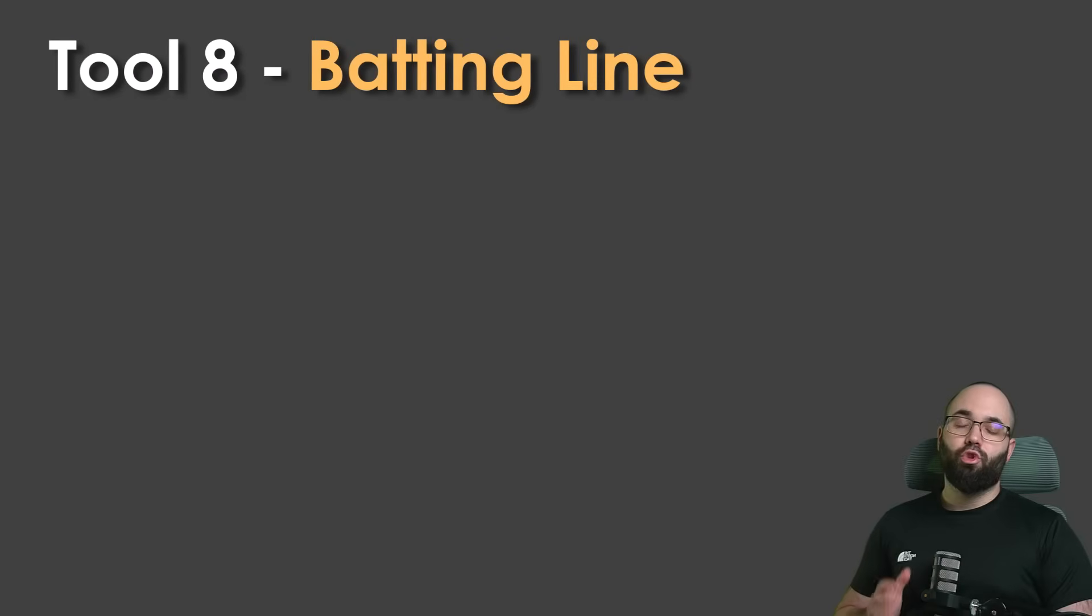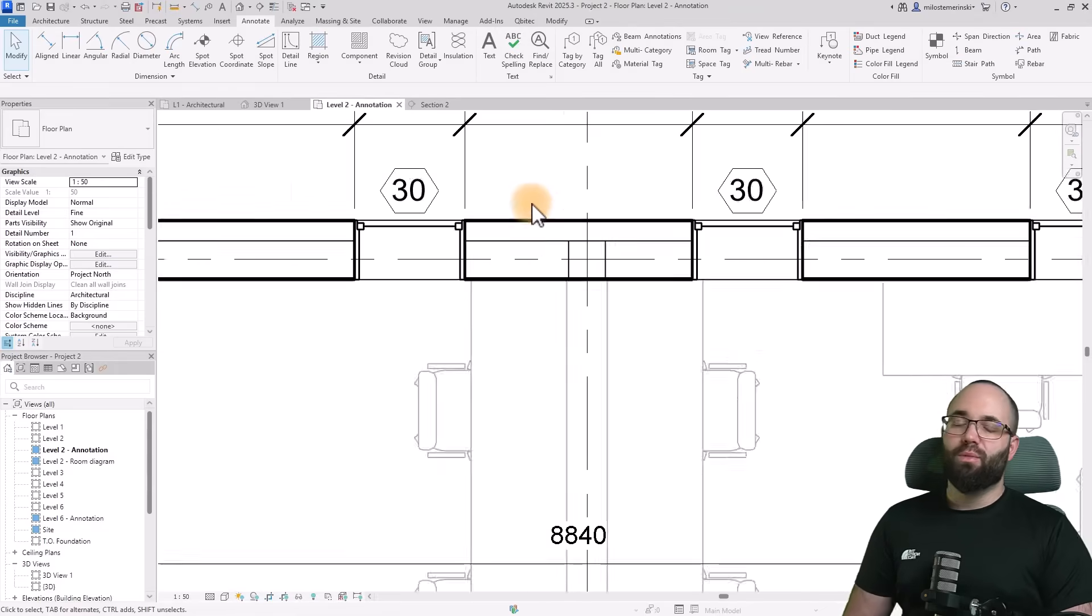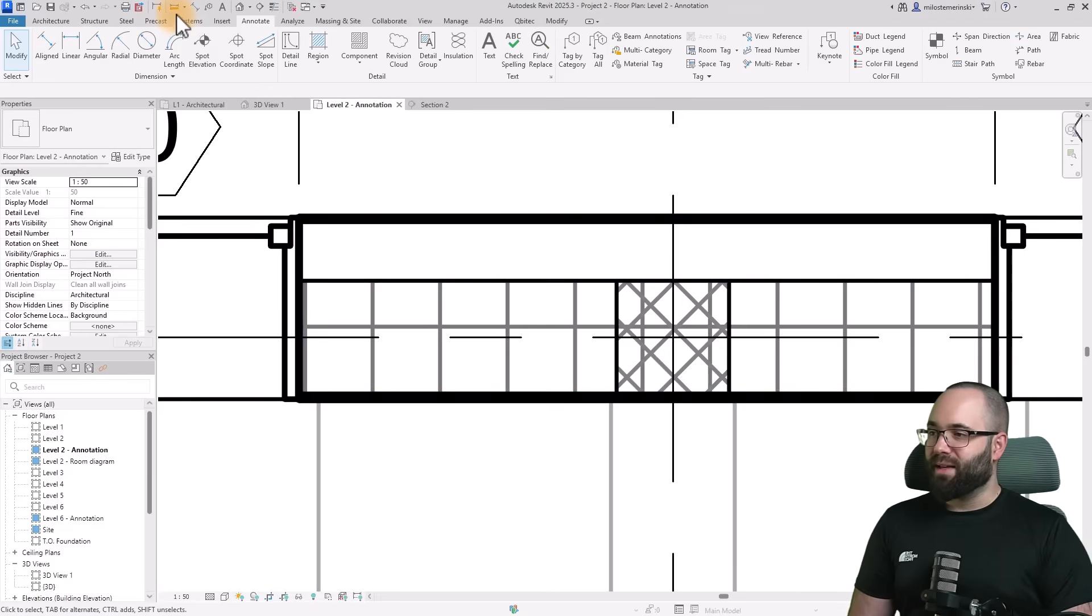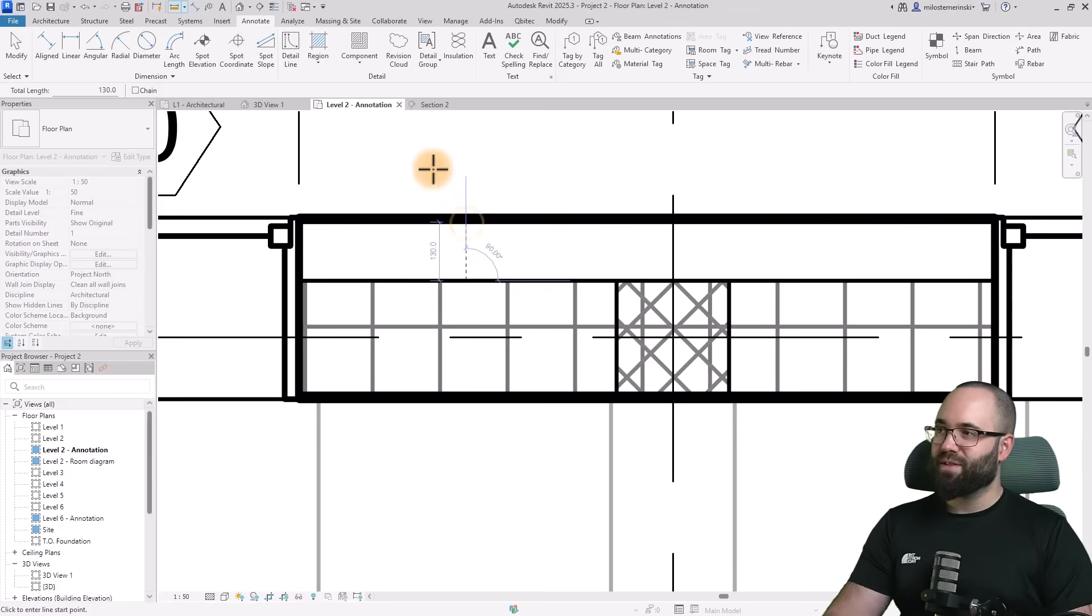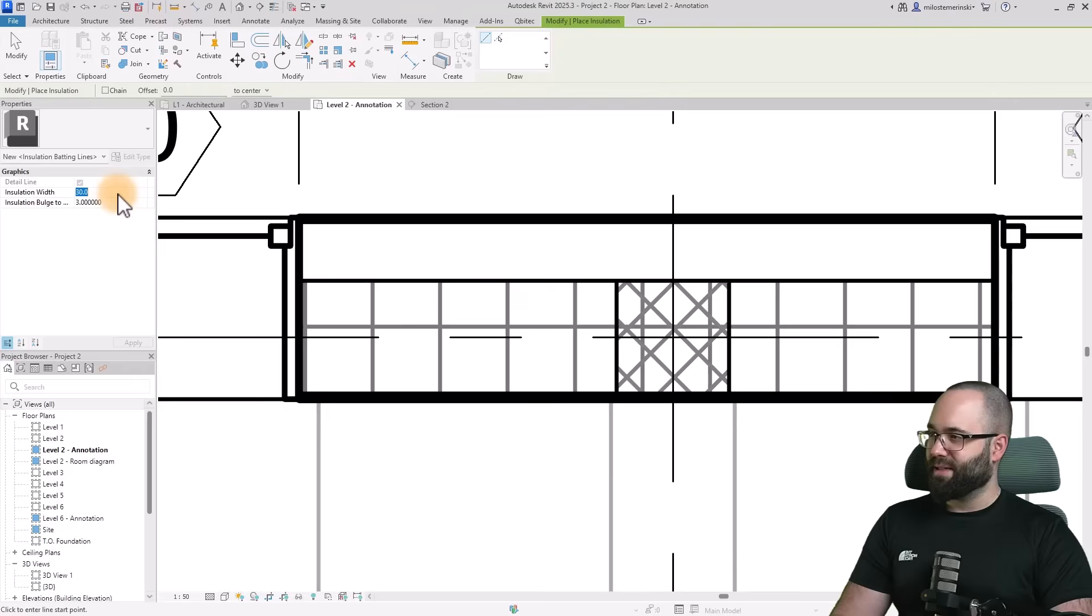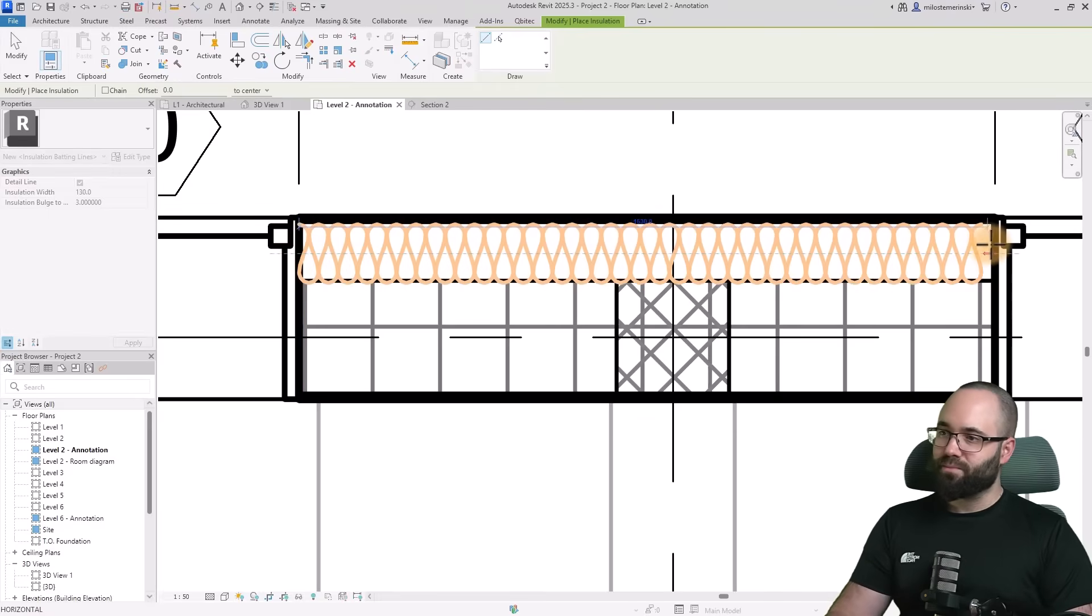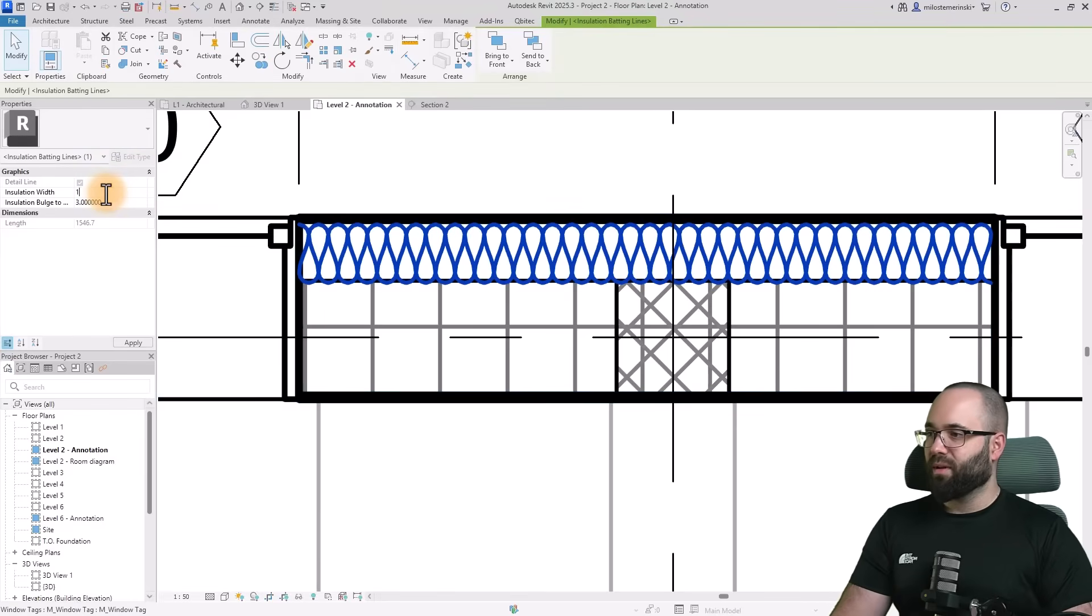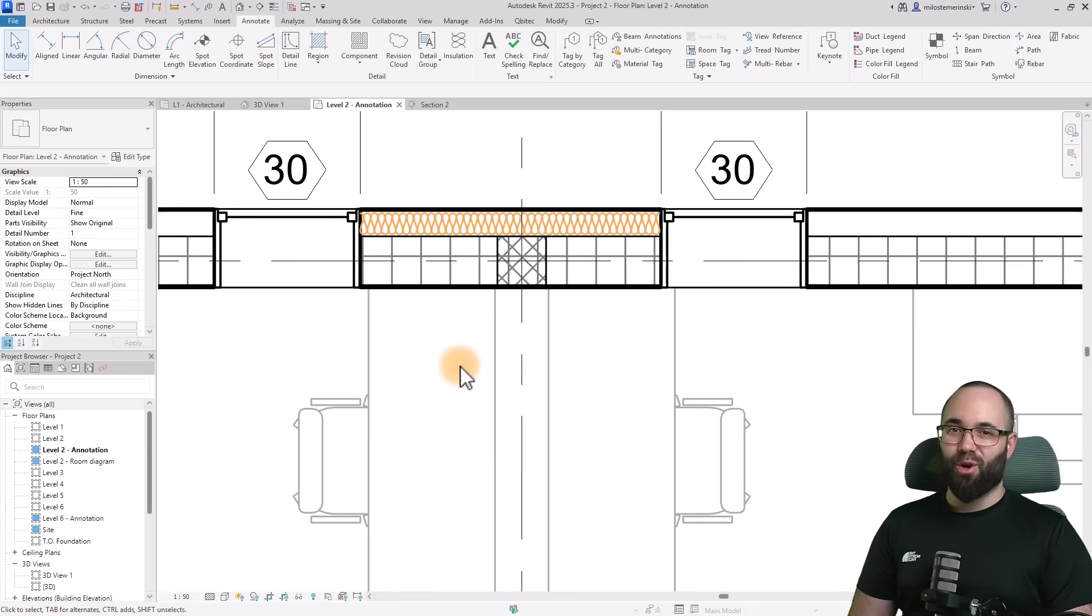Going forward to tool number eight, which is very similar to tool number seven, the batting line. Whenever you have thermal insulation, you want to present it using the batting line. Here I can quickly measure the thickness of this thermal air layer, which is 130 millimeters. Then I can go to my insulation batting line. Here we need to include the width, which is 130 millimeters. Now I can simply draw that insulation batting line. If it's a bit too big, you can always select it, make it 110 for example, and fit it in a little bit better. That's how you draw in insulation really quickly.